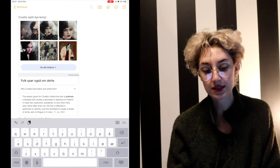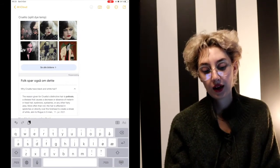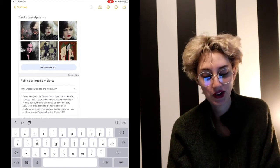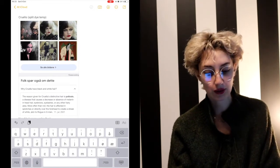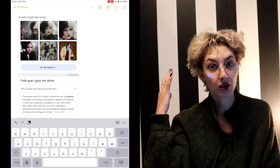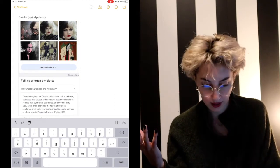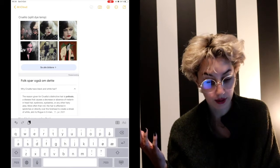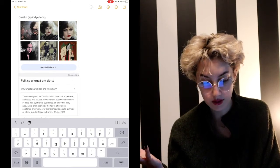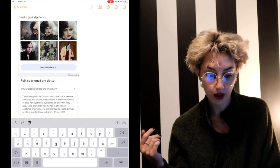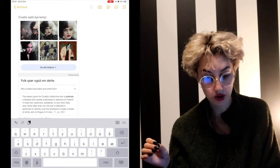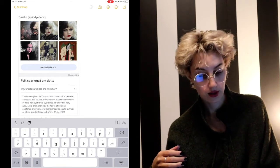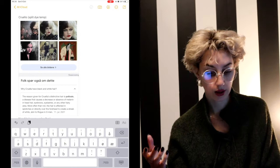Yeah, the Cruella split dye. I had to look up why she has that black and white hair. It's called poliosis, which I didn't know, where part of your hair loses its coloration. It's a disease that causes a decrease or absence of melanin in the hair, eyebrows, eyelashes, or any other hairy area. More often than not, the hair is affected in splotches or directly over the forehead to create a streak of white, akin to Rogue in X-Men. I imagine it looks like in the zombie series on Netflix where as soon as they turn into zombie, part of the hair turns white in the front, which also doesn't make sense because why would the pigment just suddenly fall out? It would more naturally grow that way.